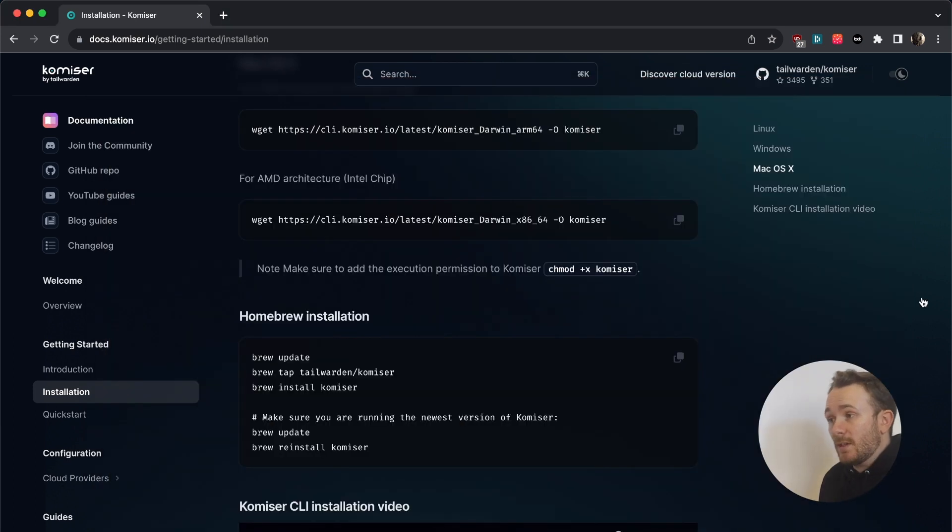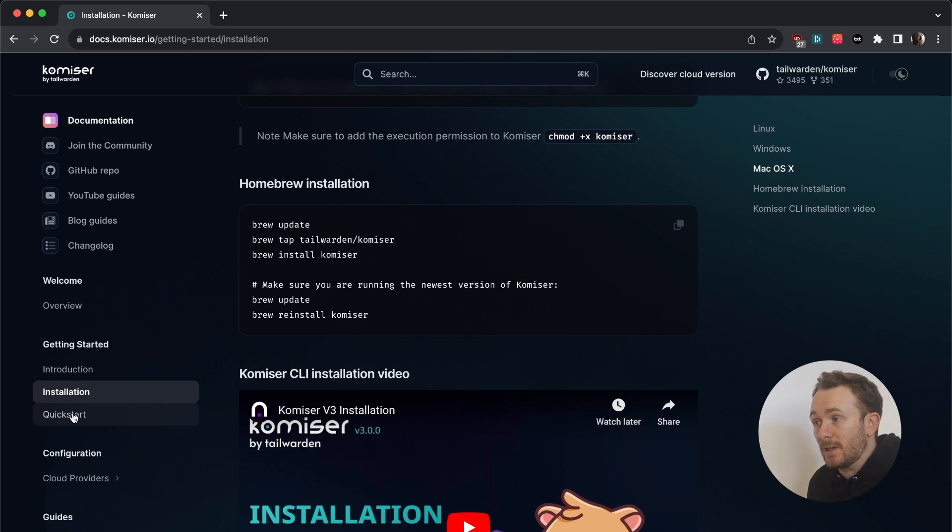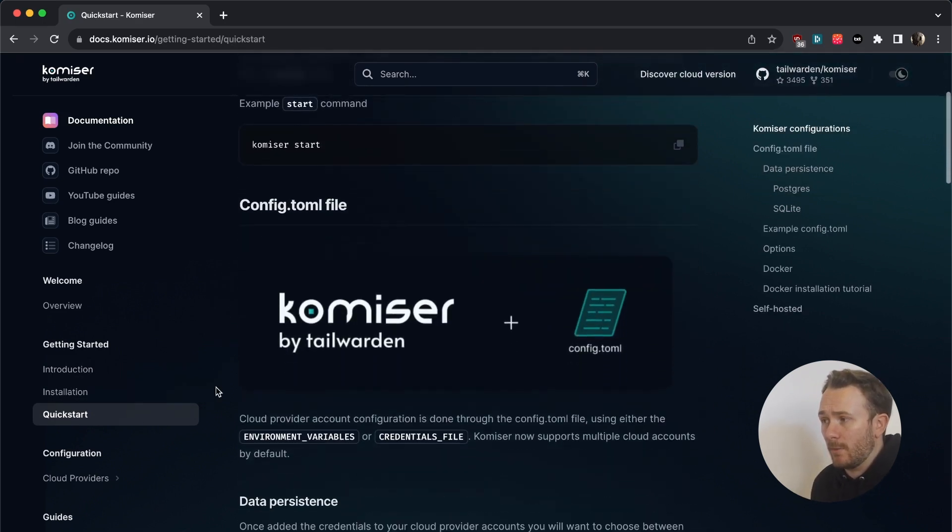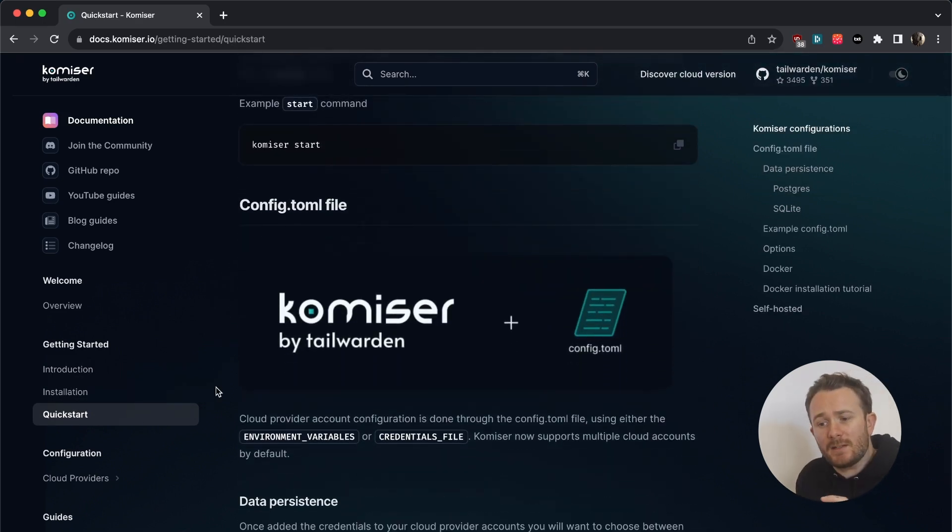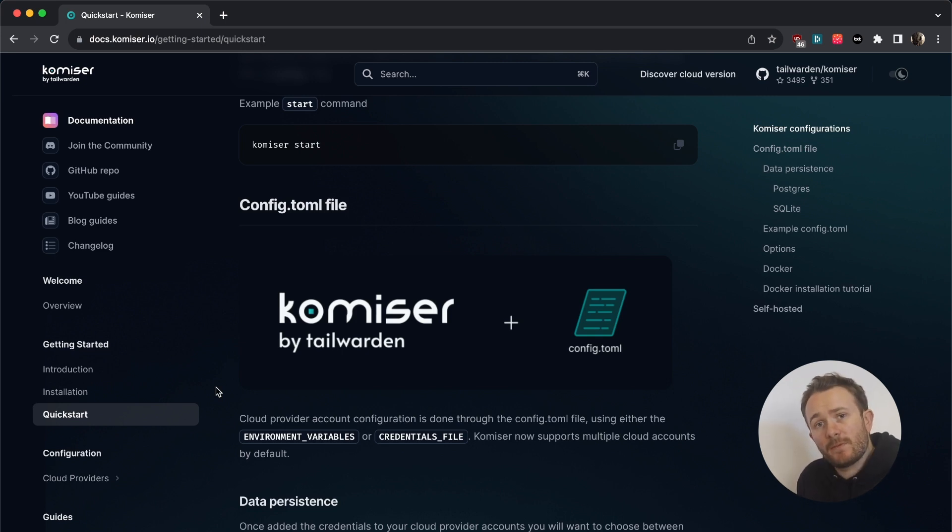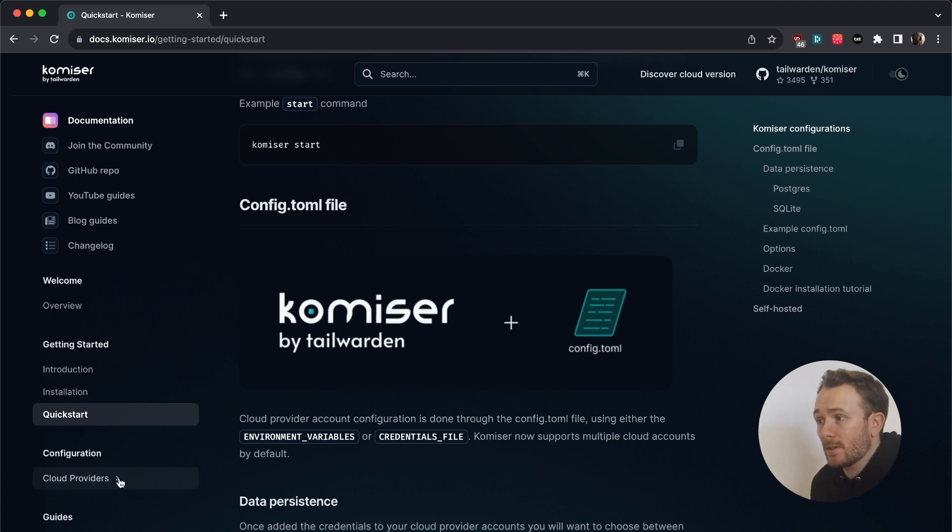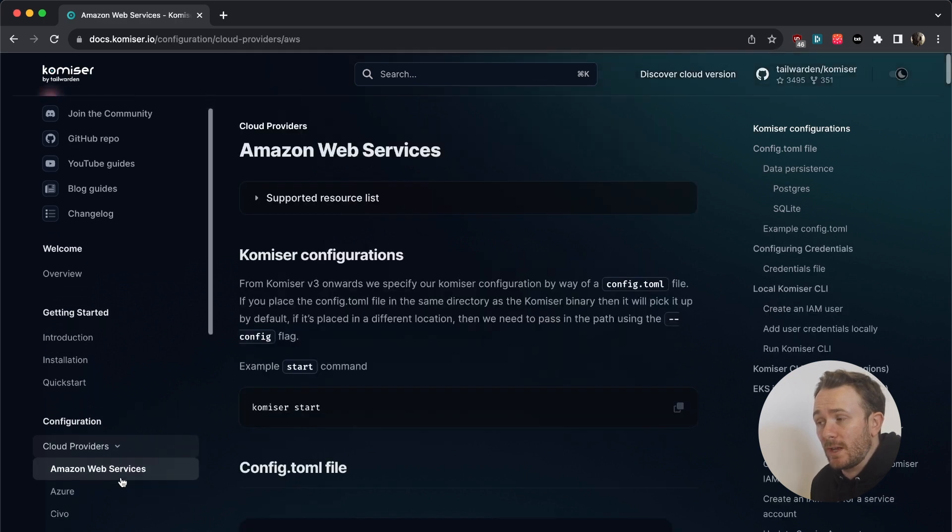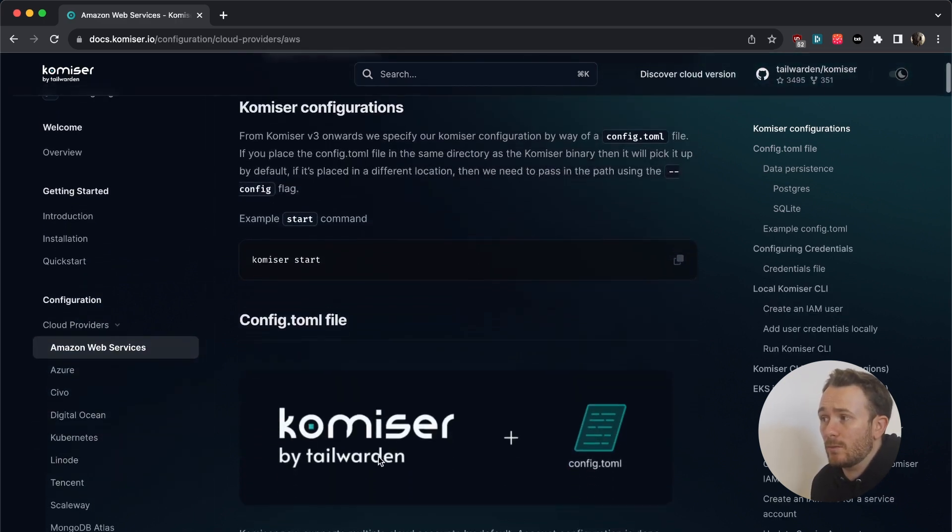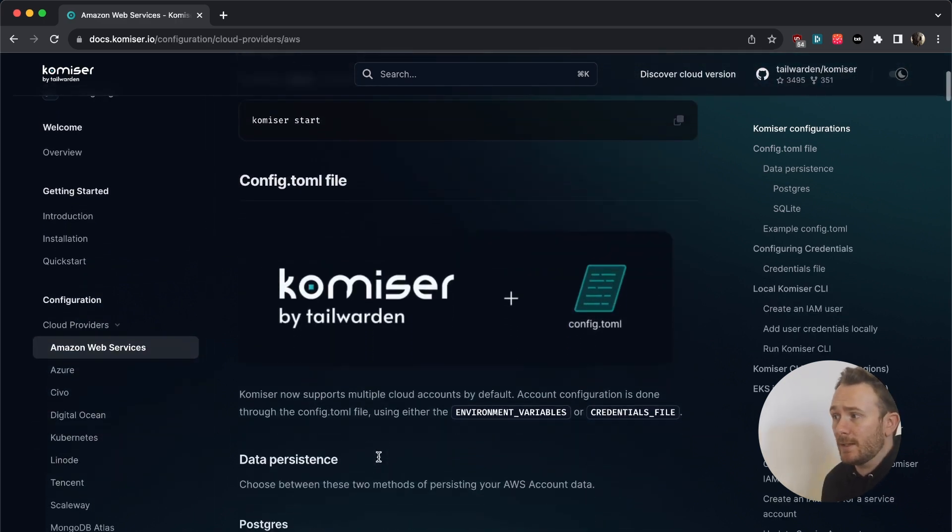Once we have the Komiser CLI installed, we're going to want to then start building our config.toml file. The config.toml file is the file that we use to authenticate to our different cloud providers. And for each cloud provider, we have different credentials and different ways of adding credentials that we might need. So for each cloud provider, you can head on over and see what credentials you might need.